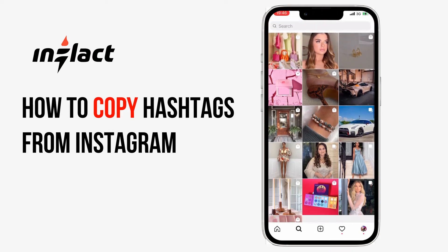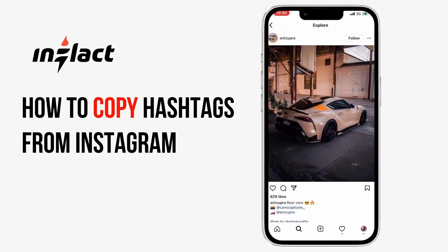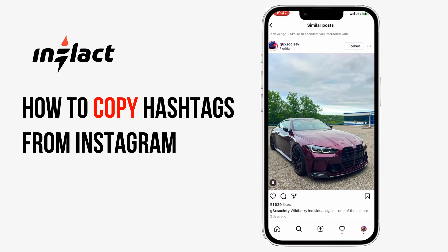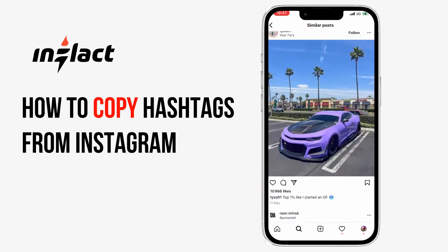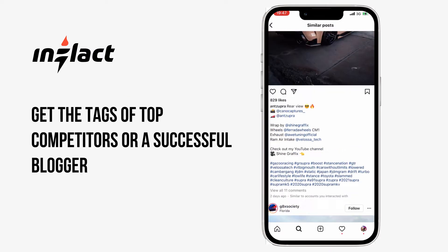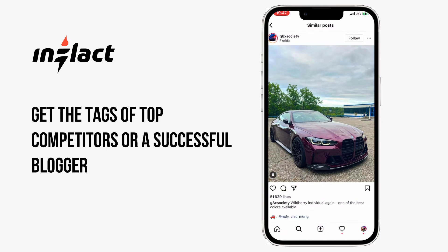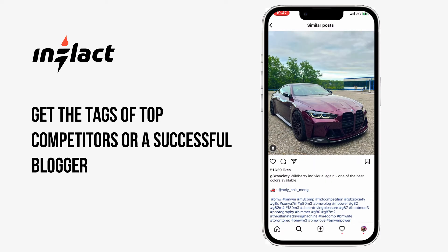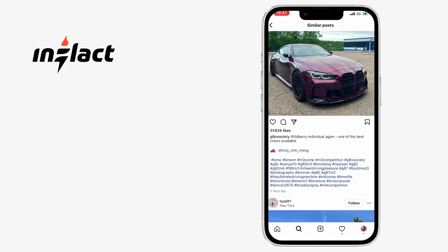How to copy hashtags on Instagram from competitors. We will show you how you can copy tags from the Instagram app. If you want to get the tags of top competitors or a successful blogger, then you can do it with the help of a web service.